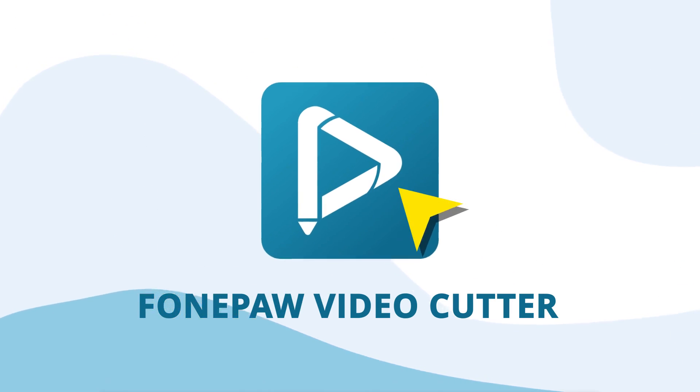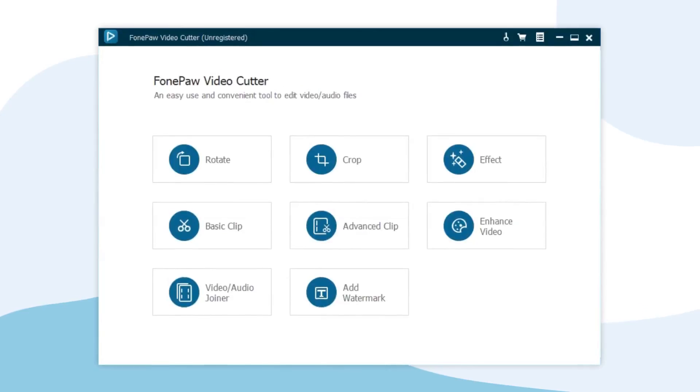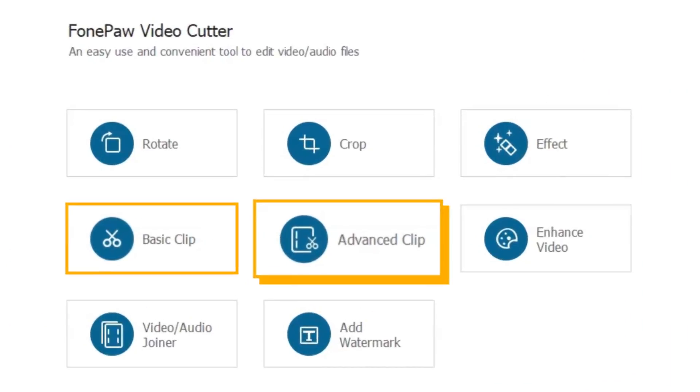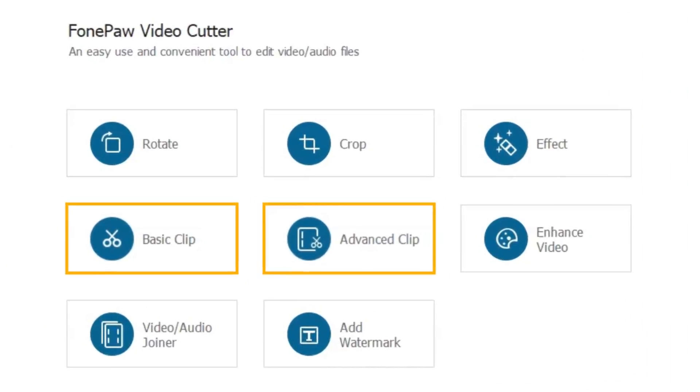So we provide two modes to meet your different needs. That is Basic Clip and Advanced Clip.